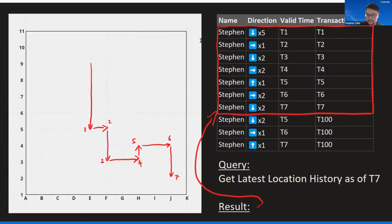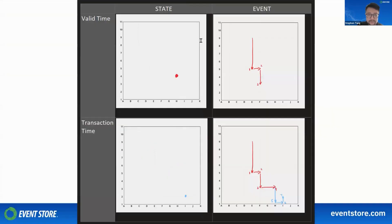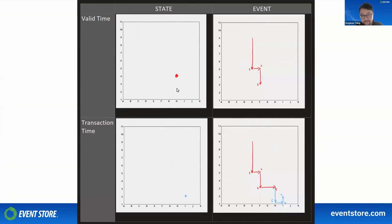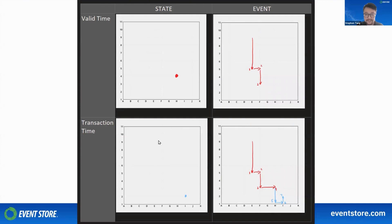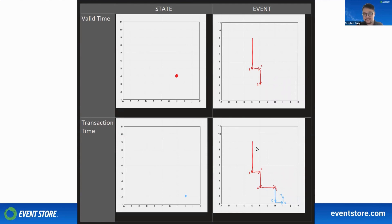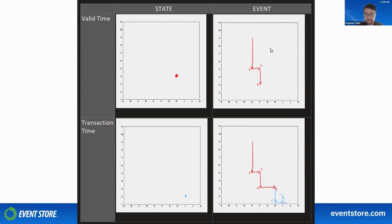Let's summarize what we learned here. A state-based valid time query gets the state at a certain time. An event-based valid time query gets the state history up to a certain time. A state-based transaction time query gets you the latest state as of a certain time. And the event-based transaction time query gets the latest history of a state as of another certain time. These are the basic building blocks of temporal queries. Sometimes it's useful to filter both valid and transaction time at the same time as well, but it starts getting complex.